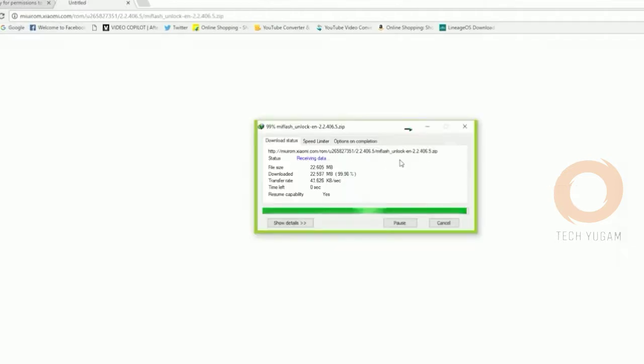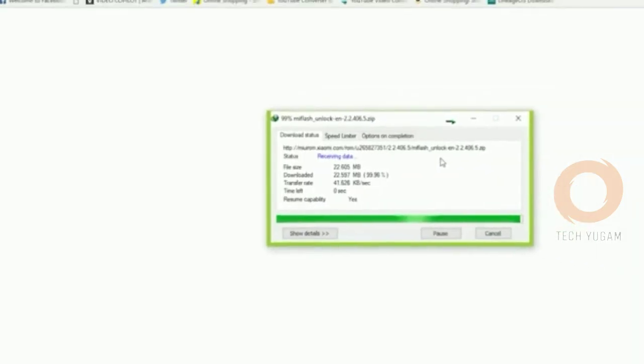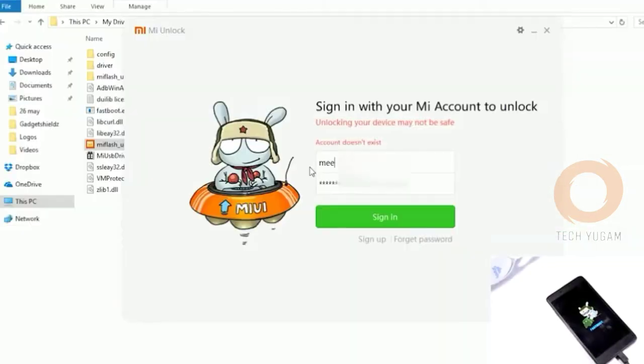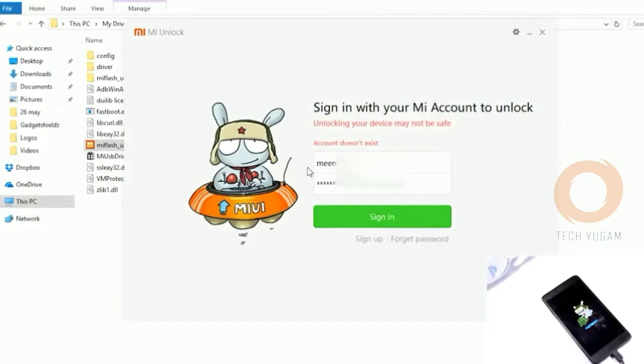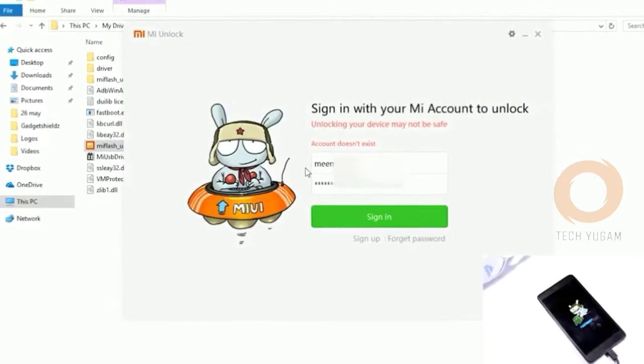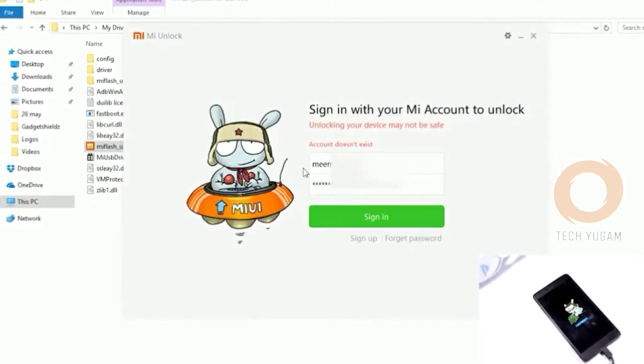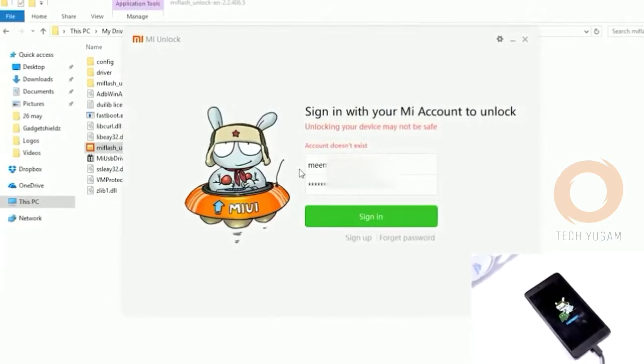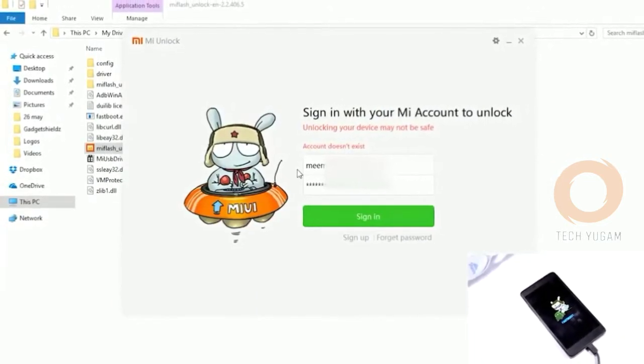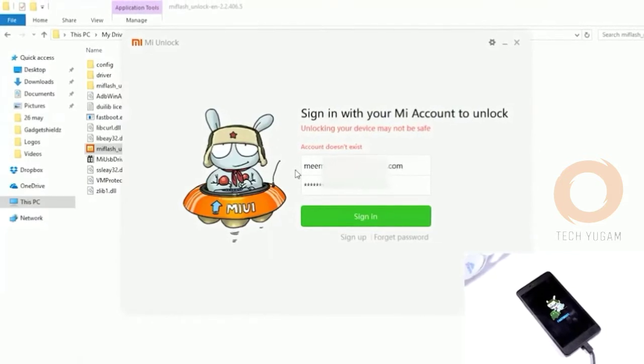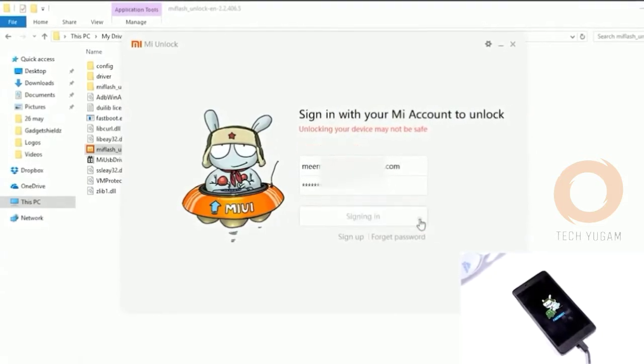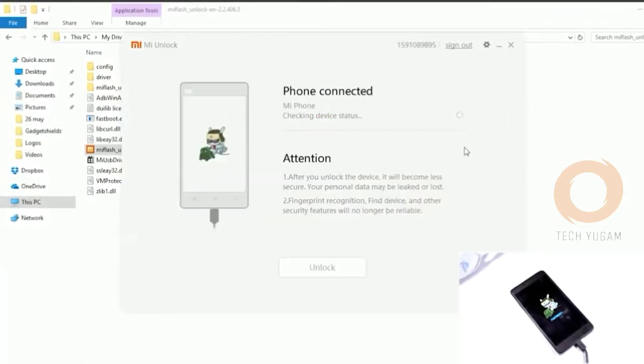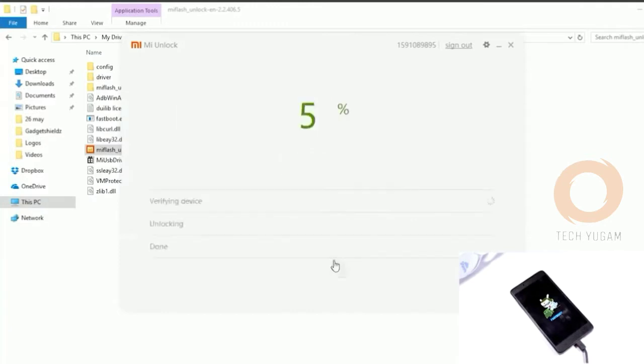Download and extract it. You will receive the OTP. After receiving the OTP, just go into the Mi Unlocker and enter your email ID and password and sign in. Connect your phone in fastboot mode and click on unlock.